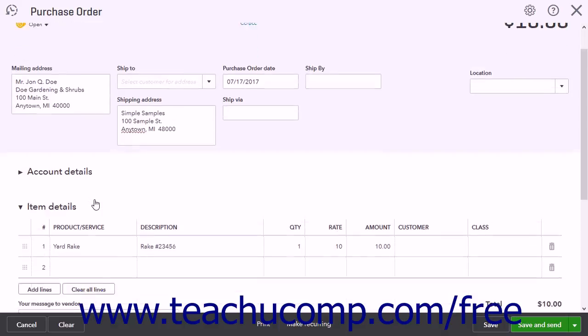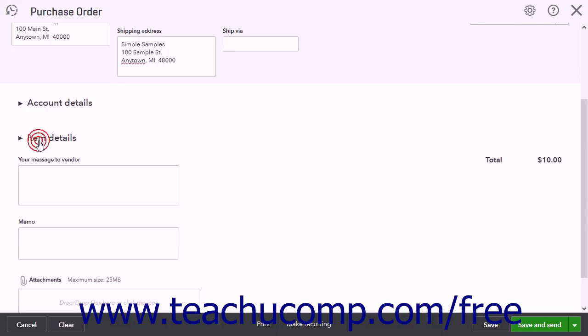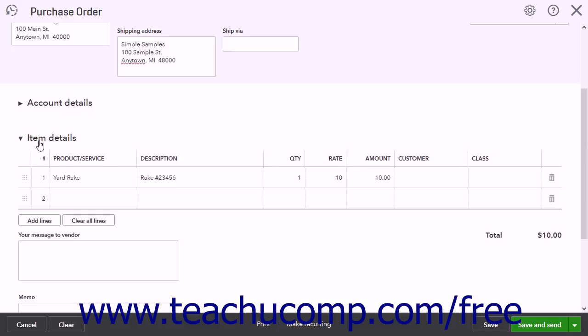Below the Account Details section is the more commonly used Item Details section. You can also collapse and expand this section by clicking the black arrow to the left of the Item Details label. This section is used to enter the products and services you are purchasing from the vendor.